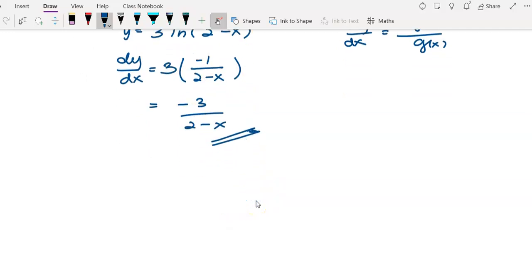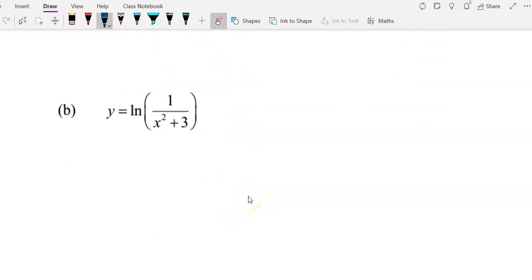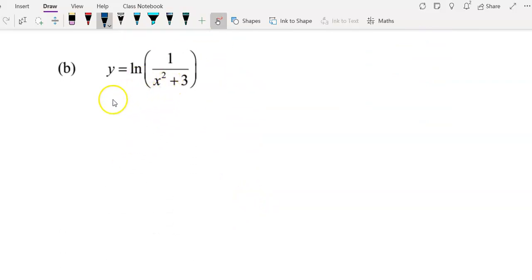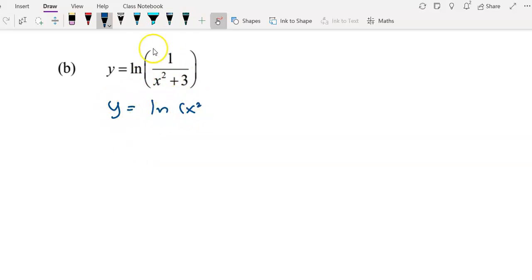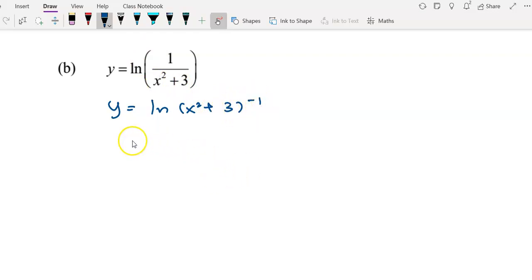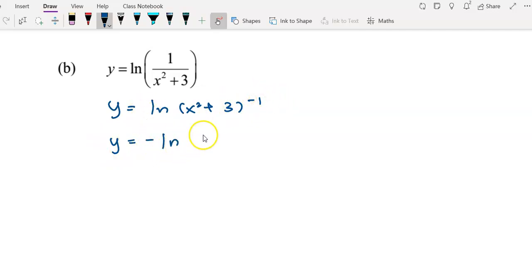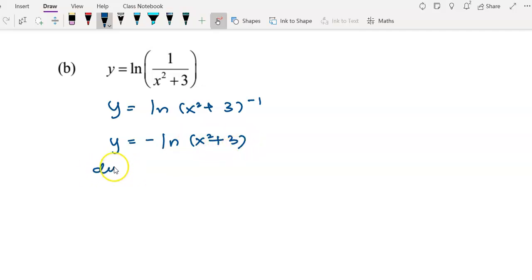Now we move to example b. For this question, I first rewrite 1 over (x² + 3) as (x² + 3) to the power of negative 1, then apply the laws of logarithms, bringing the negative 1 to the front to get negative log(x² + 3).